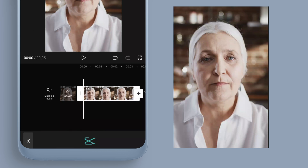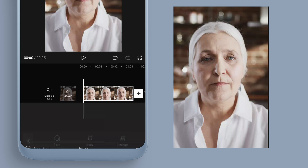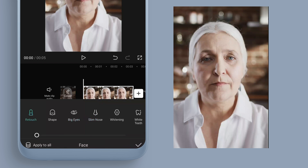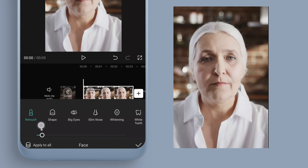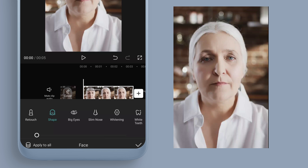We have different options: Face, Body, and Reshape. Click on Face — the first option on the left is Retouch. Turn this right up and you can see the wrinkles and blemishes being removed from the skin.